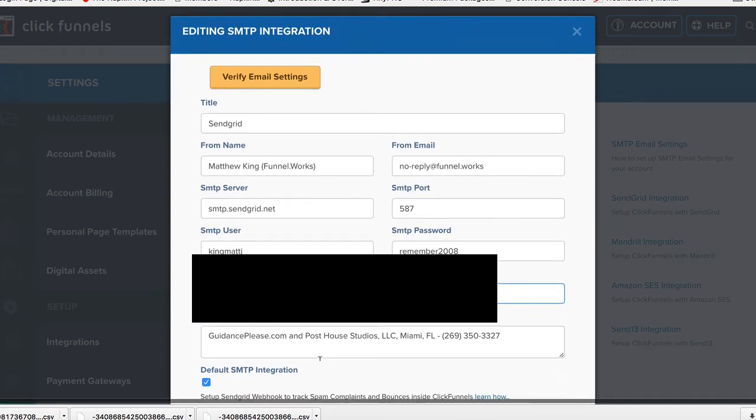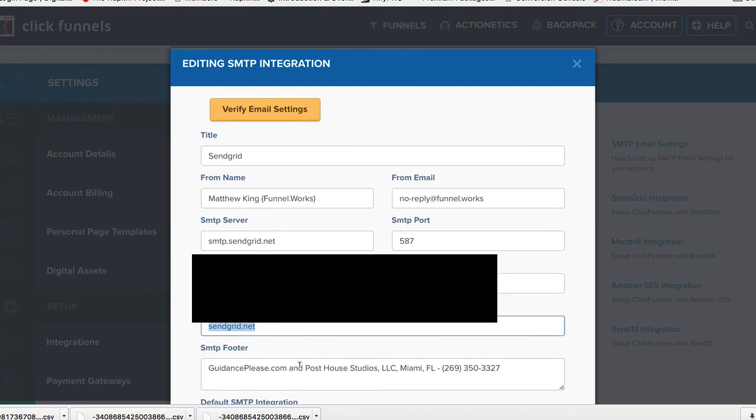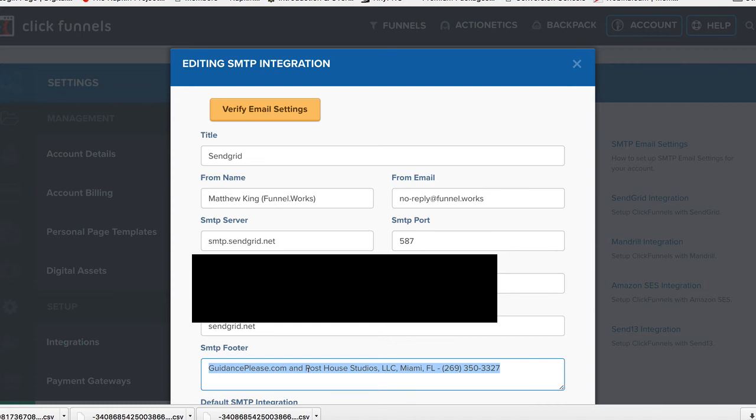Now, if you want to set up a footer, go ahead and type something in here. I just have the names of my businesses and my phone number. This stuff is required to be in your emails, along with an unsubscribe link, which are automatically added through the Actionetics system.